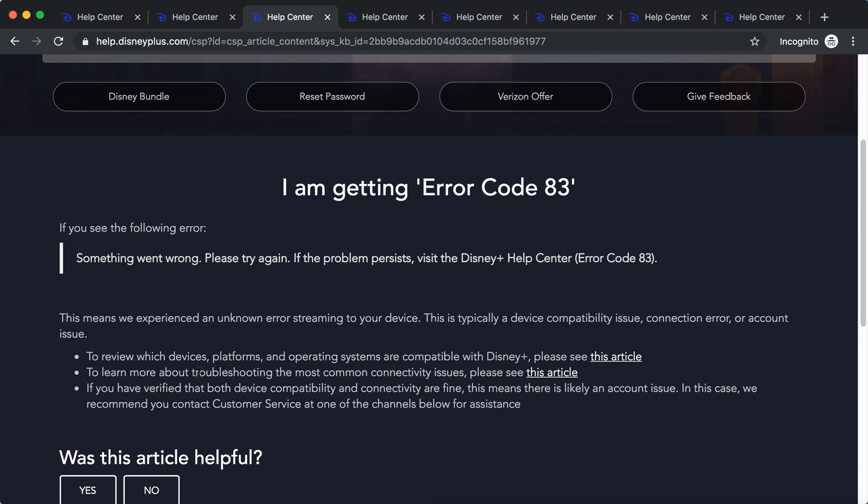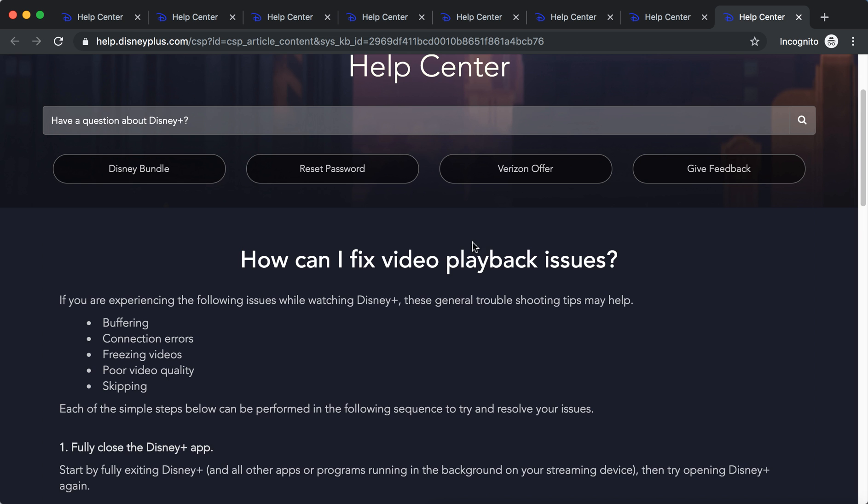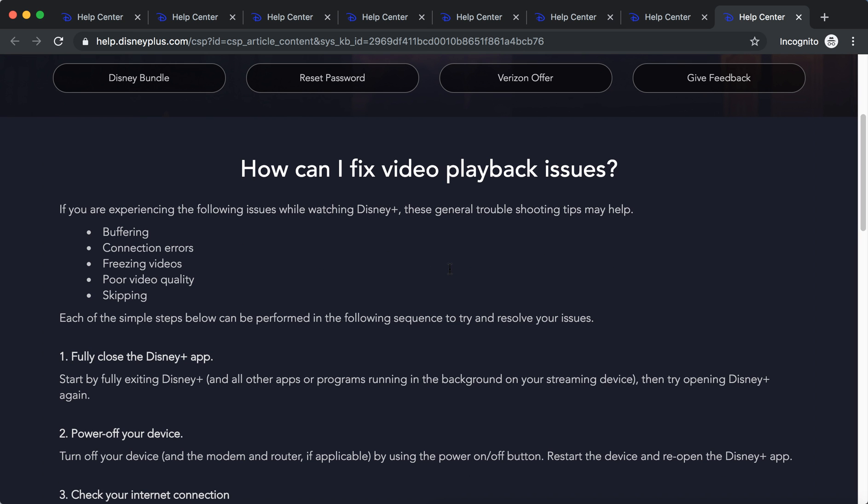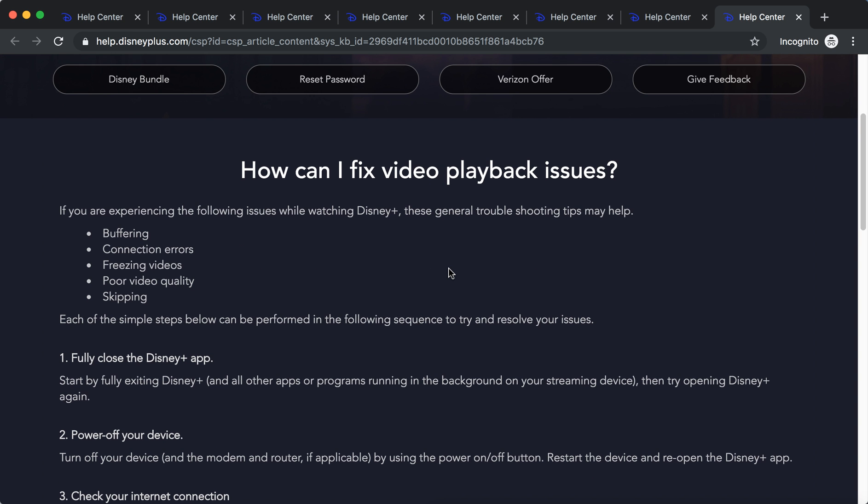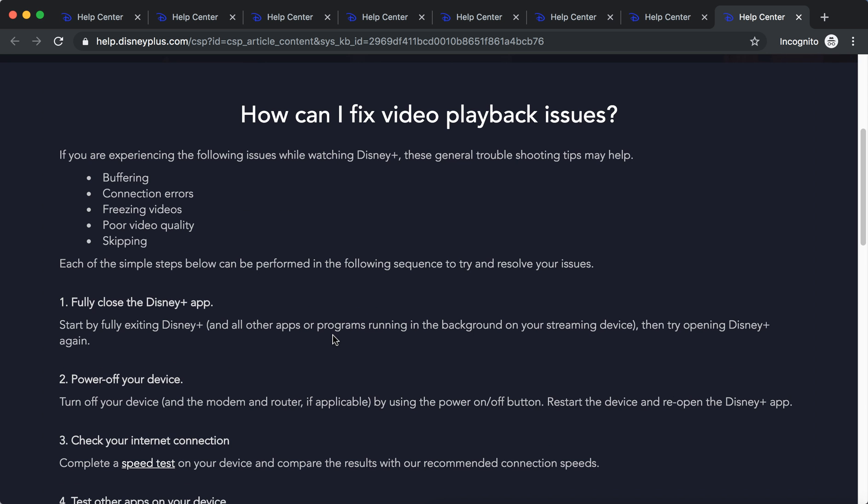Next thing can be that you have connectivity issues. This can surely be the reason. For example, if you have some weak internet, you can experience buffering connection errors, freezing videos, or video quality skipping.